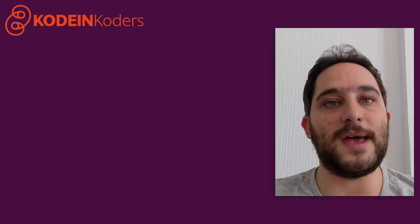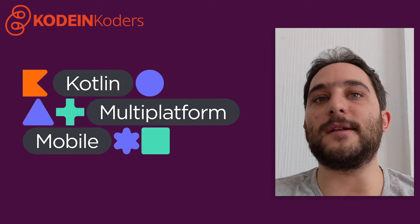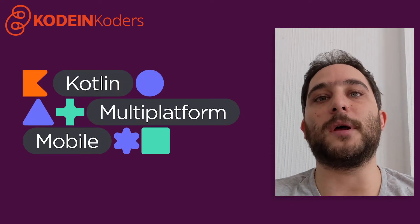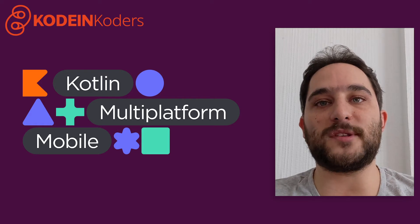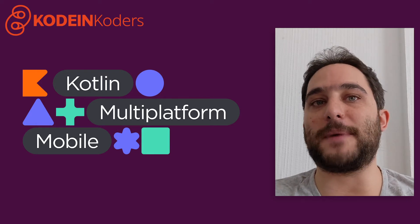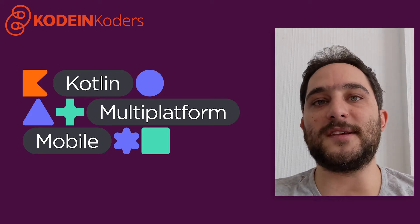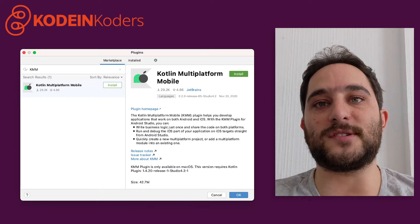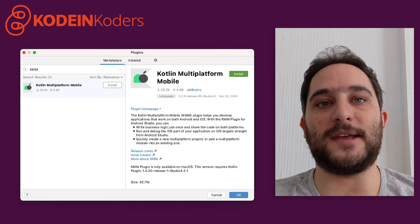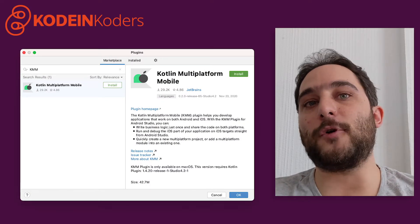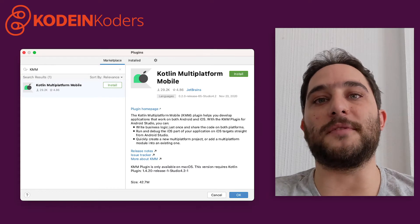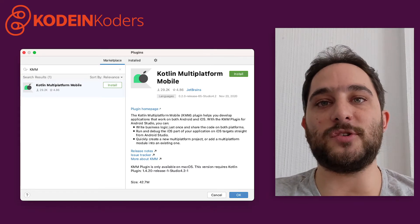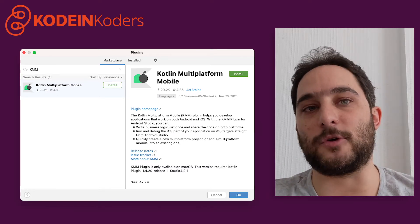First things first, KMM, for Kotlin Multiplatform Mobile, is a plugin for Android Studio that was recently published by JetBrains. You first need to install Android Studio and then install the KMM plugin. If you are on macOS and plan on working on the iOS application too, you'll also need Xcode.